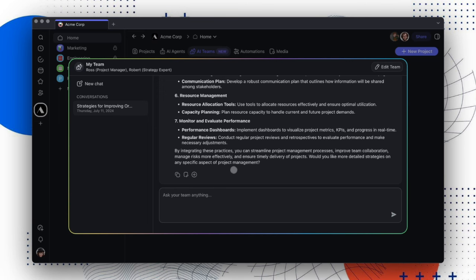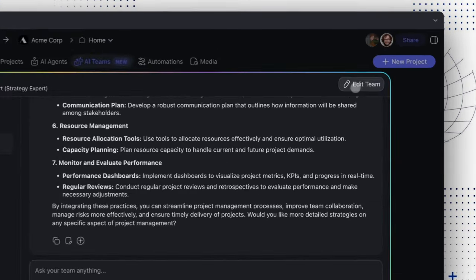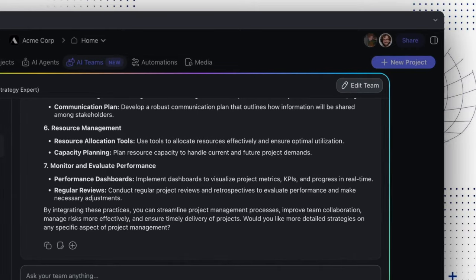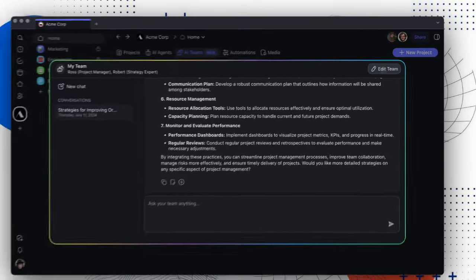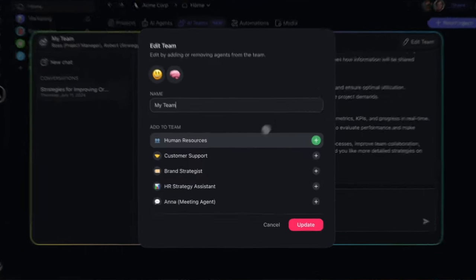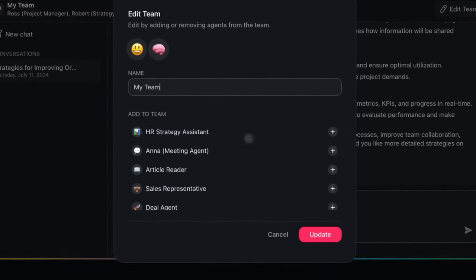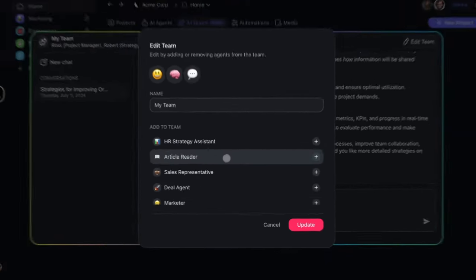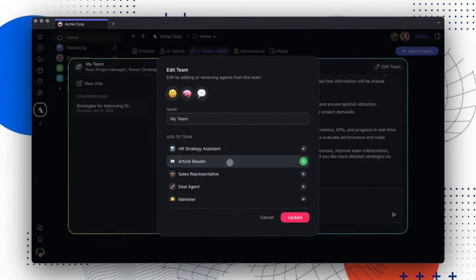To add or remove agents, click the Edit Team button at the top right corner, then add your agents. Although you can add as many agents to a team as needed, we recommend ideally keeping it under 12 members.